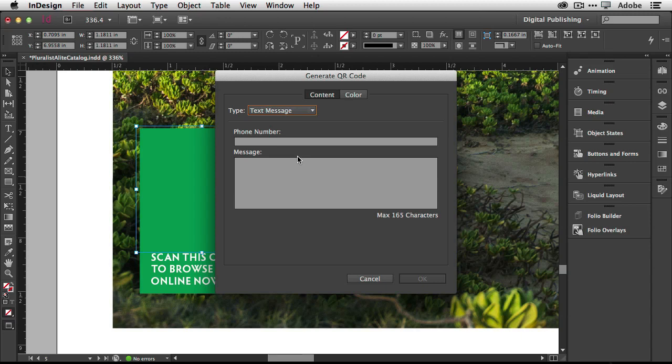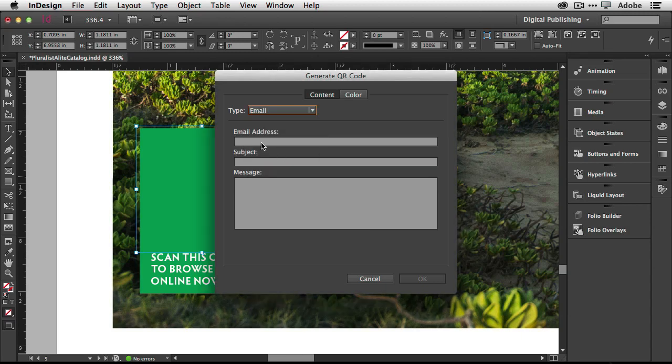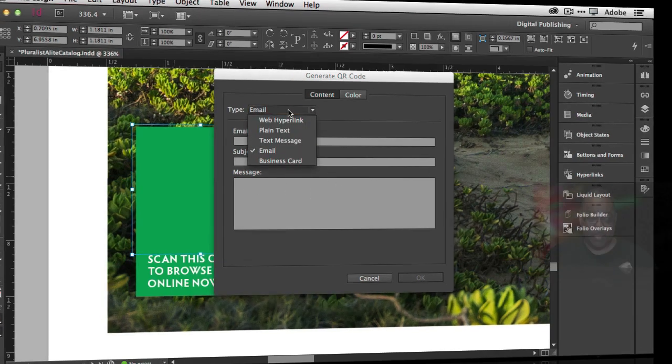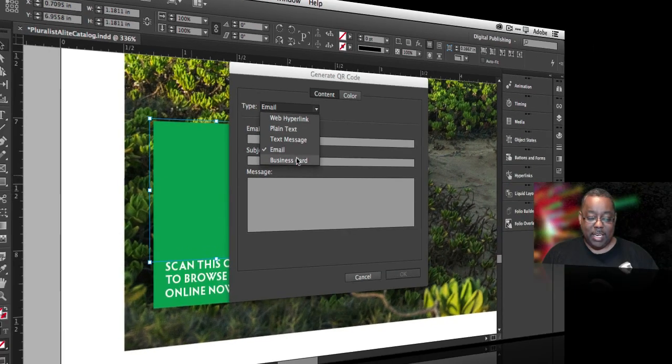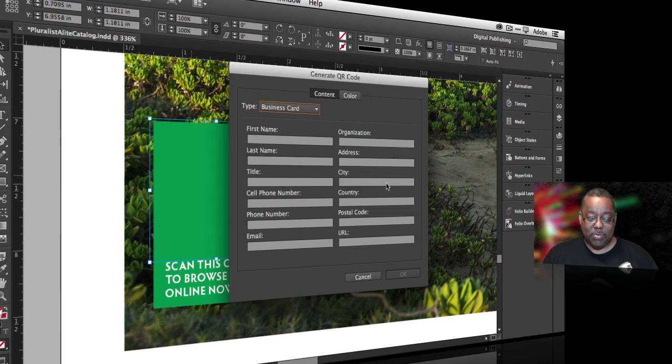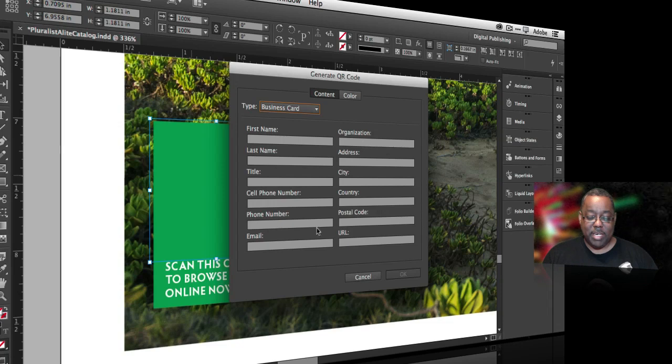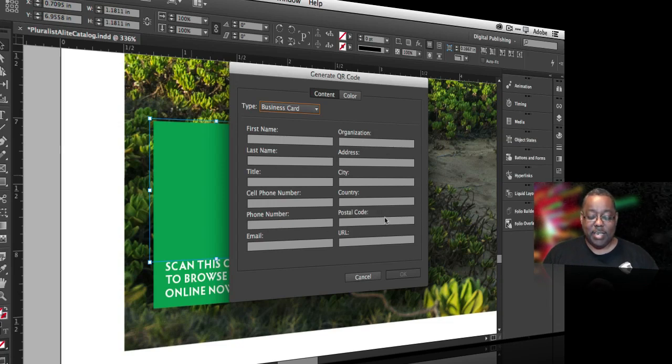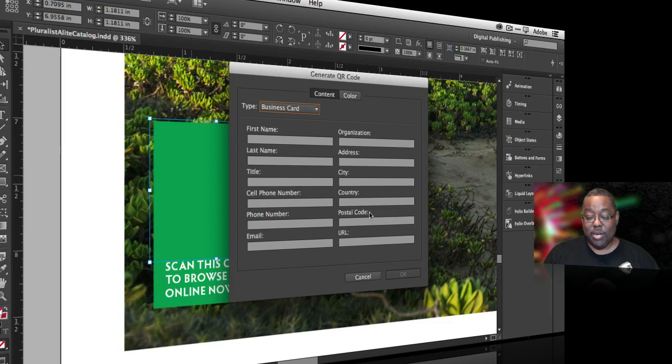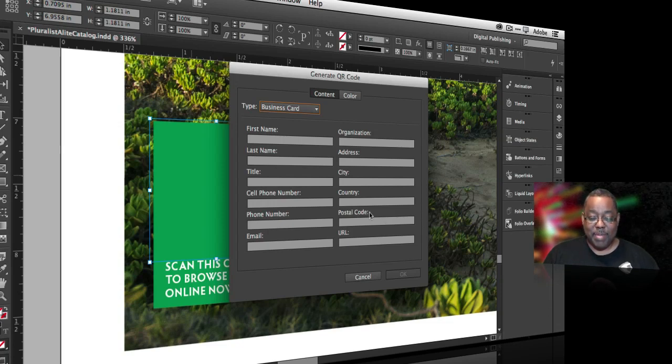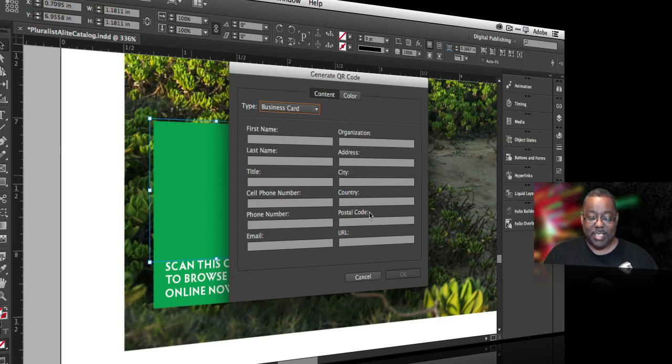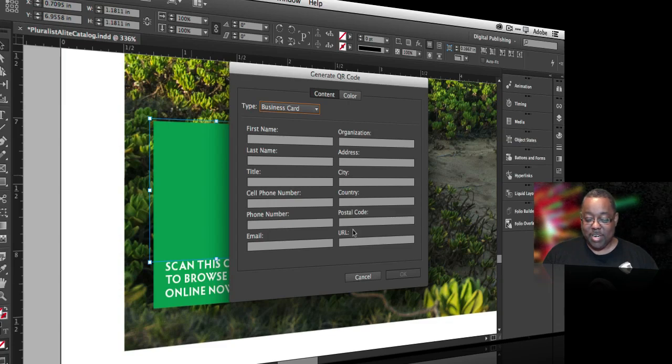And last but not least, one of my favorites, which is business card. This allows me to go ahead and put in all my information, all my contact information. So I could say here, maybe I may even put this code on my business card. So someone could just scan my business card without having to type all this in if I hand them a physical card. So I do have QR codes on some of my business cards and it works out great.